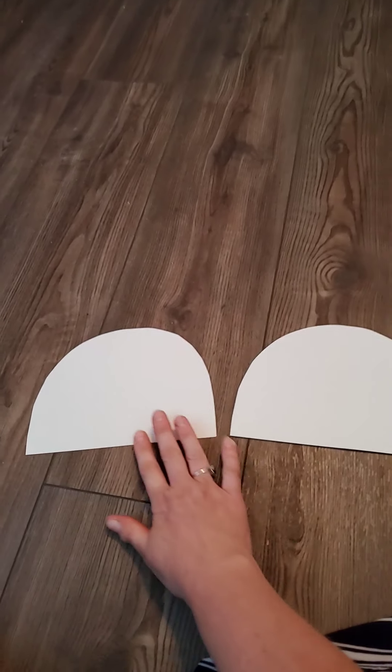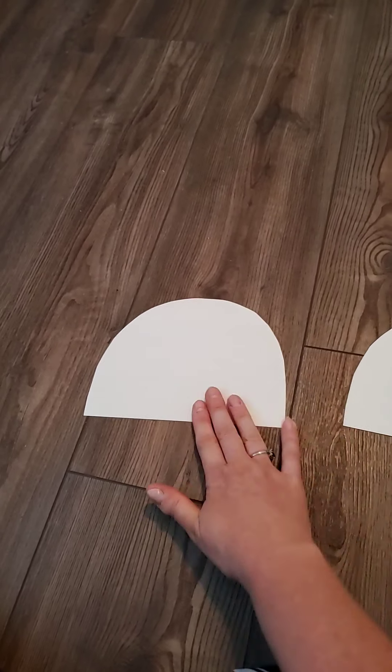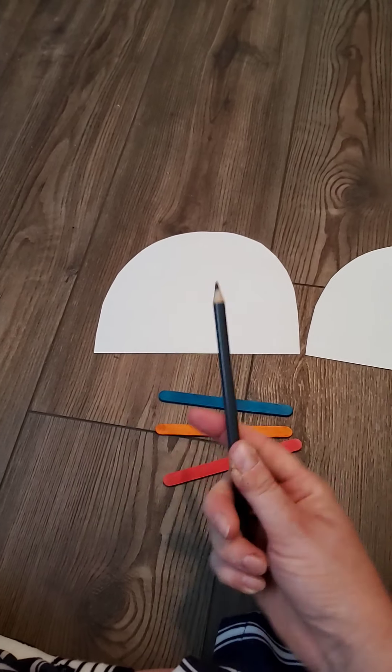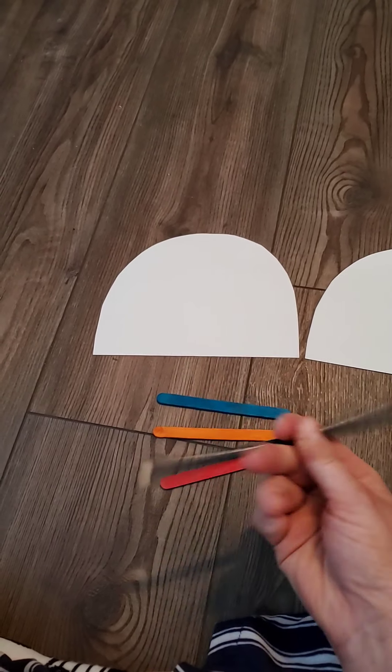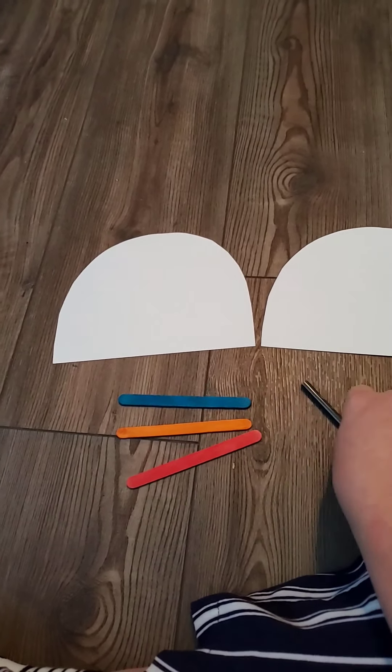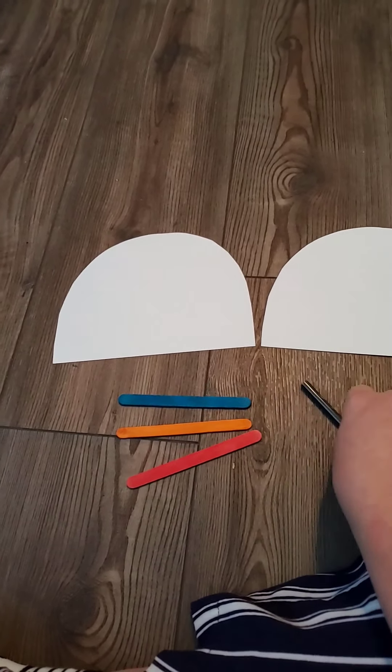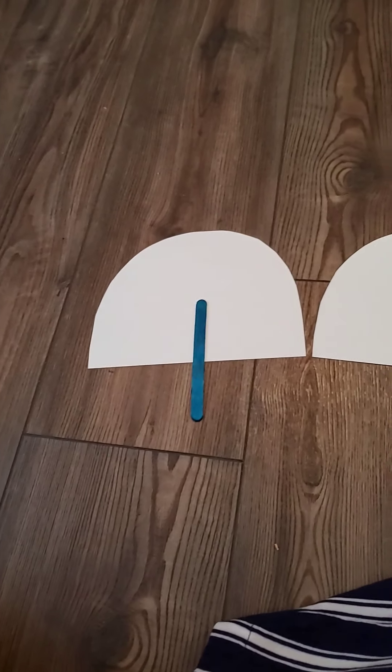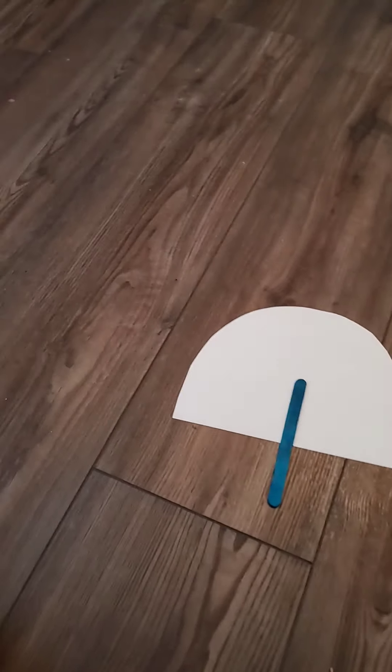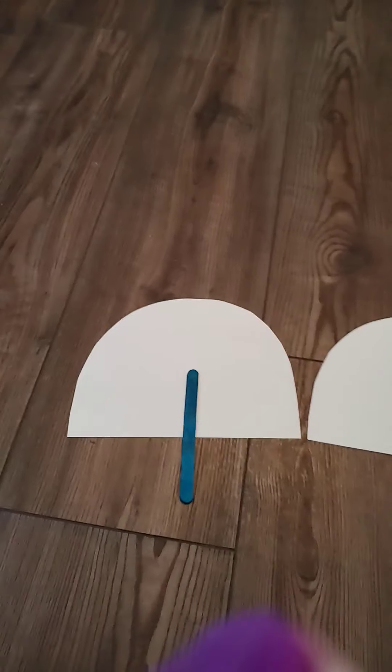Now I have two pieces. You can use popsicle sticks, a pencil, or something else that's hard. I'm going to take a popsicle stick and put it in the middle. You're also going to need some glue. After I put my popsicle stick in the middle, I'm going to put glue all the way around it.